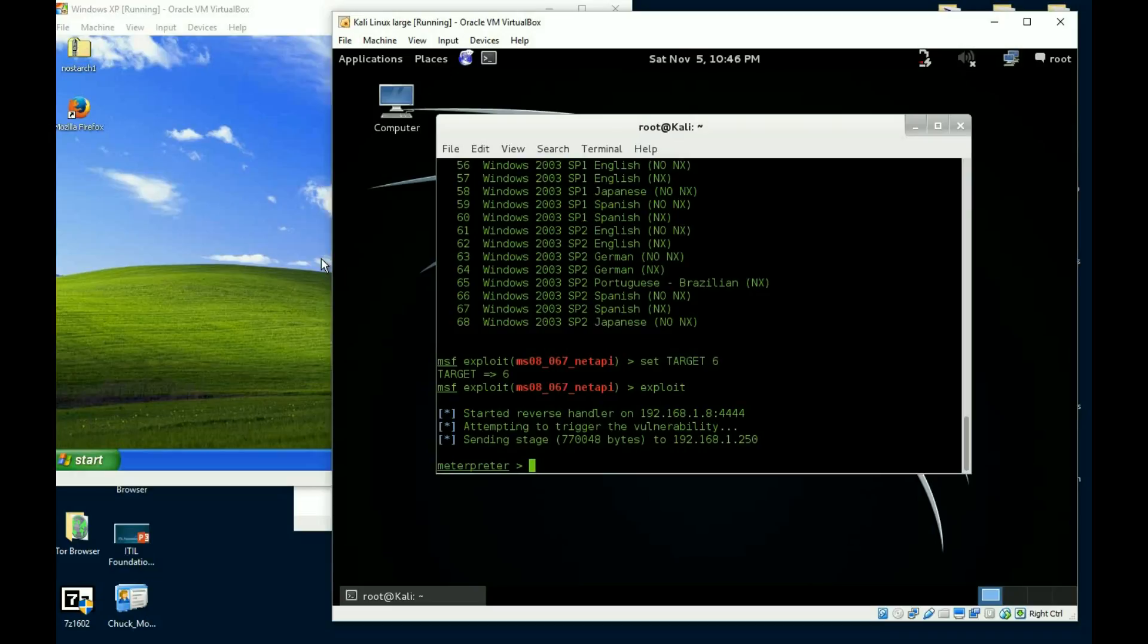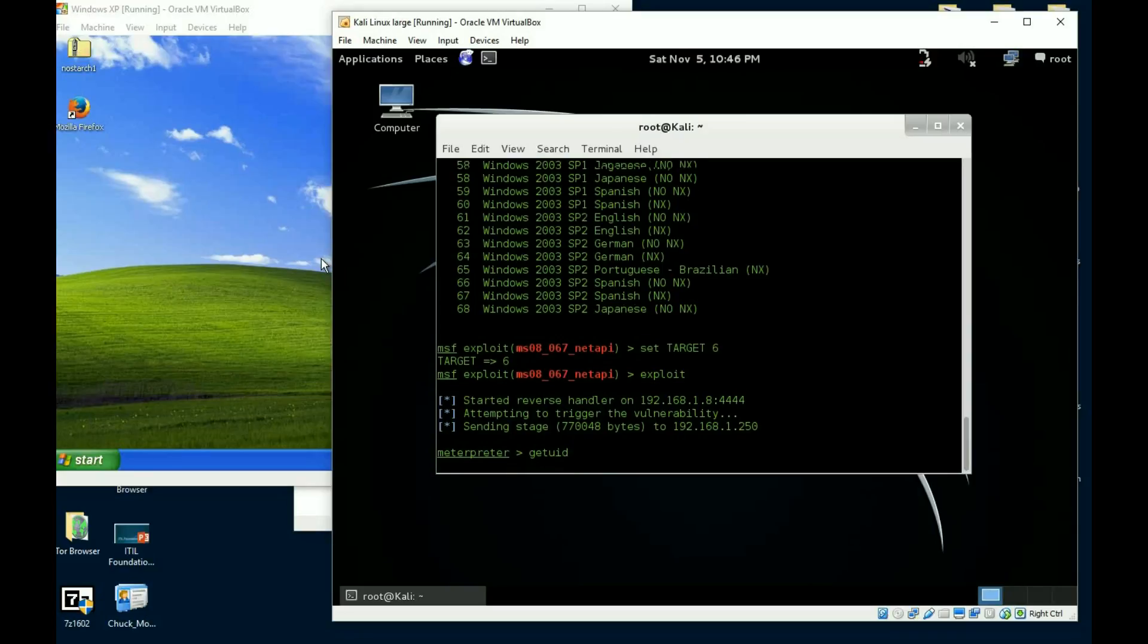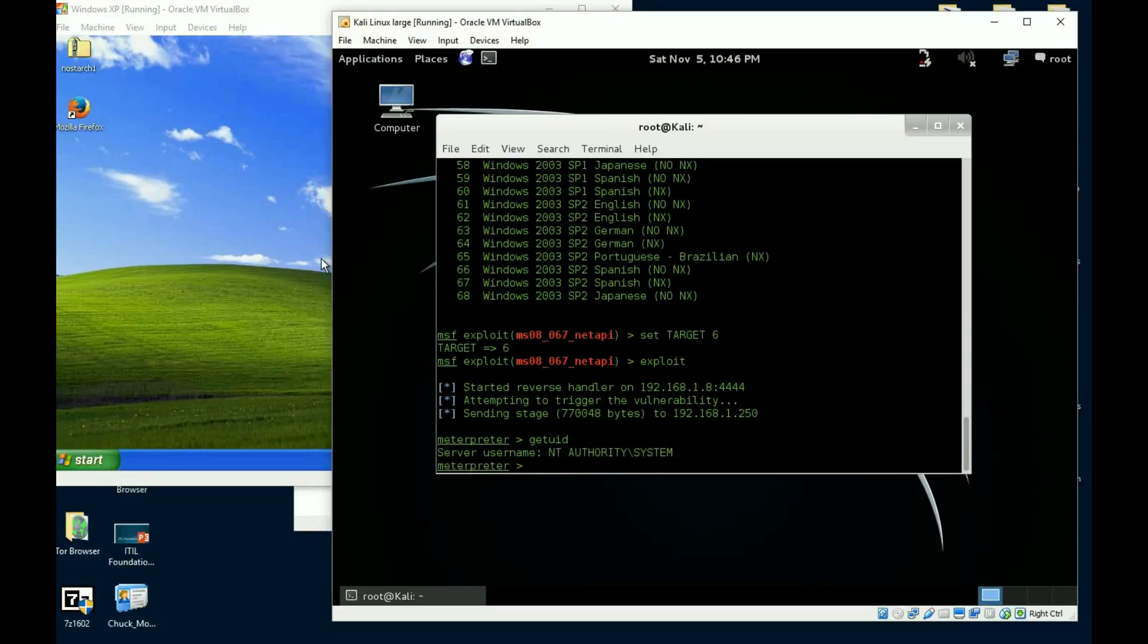With of course with the Meterpreter prompt, it just means I'm on the machine. Well there's something else that we can do inside of here which is pretty cool. Now do we have to do this? No, because watch this. Look at what I'm logged in as. I'm logged in as system.